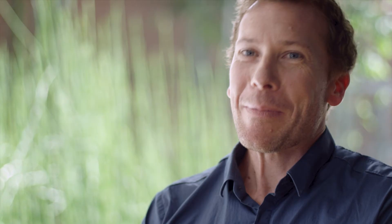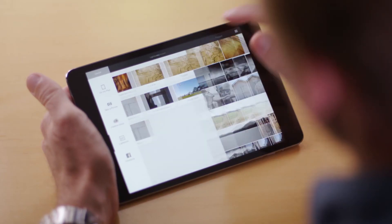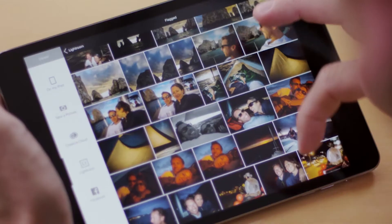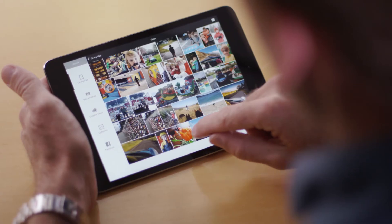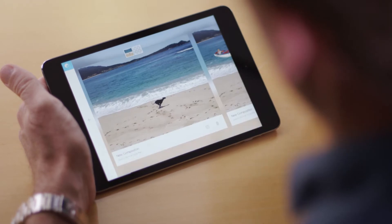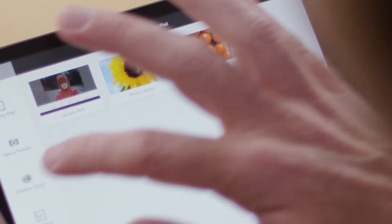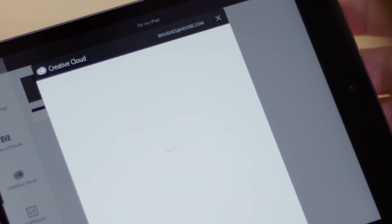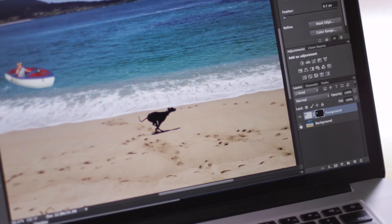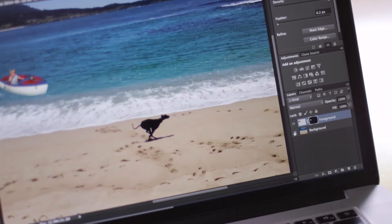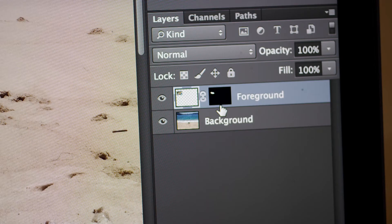Mix does some really cool things with the Creative Cloud. As you'd expect, you can get to your files — whether they're on Lightroom Mobile or Creative Cloud — you can pull them into Mix. You can also send them over to Photoshop via Creative Cloud, and it translates them into editable PSDs that Photoshop understands.